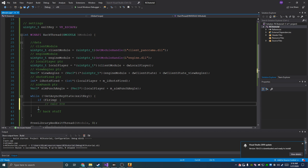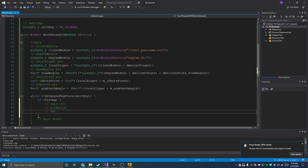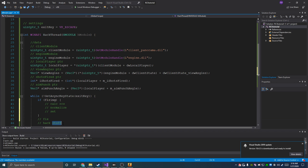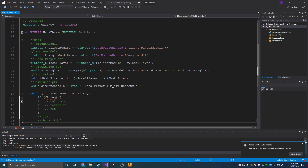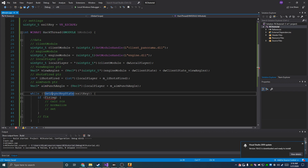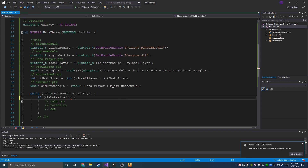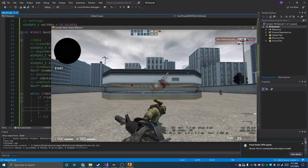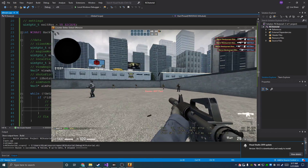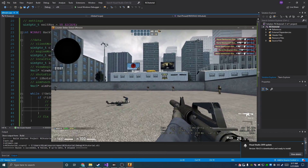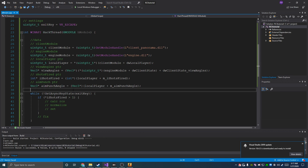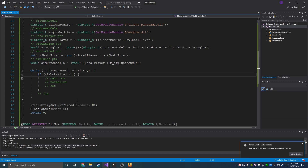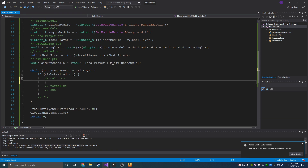So what we're going to do is: if we're firing, we'll calc our RCS, normalize it, and set it. If we're not shooting, we'll fix it so we can start and stop shooting. For the firing condition, since we have m_iShotsFired, we do: if shotsFired is greater than one — we still want to be able to tap fire from far away, and if we set it to one it only starts after two bullets.